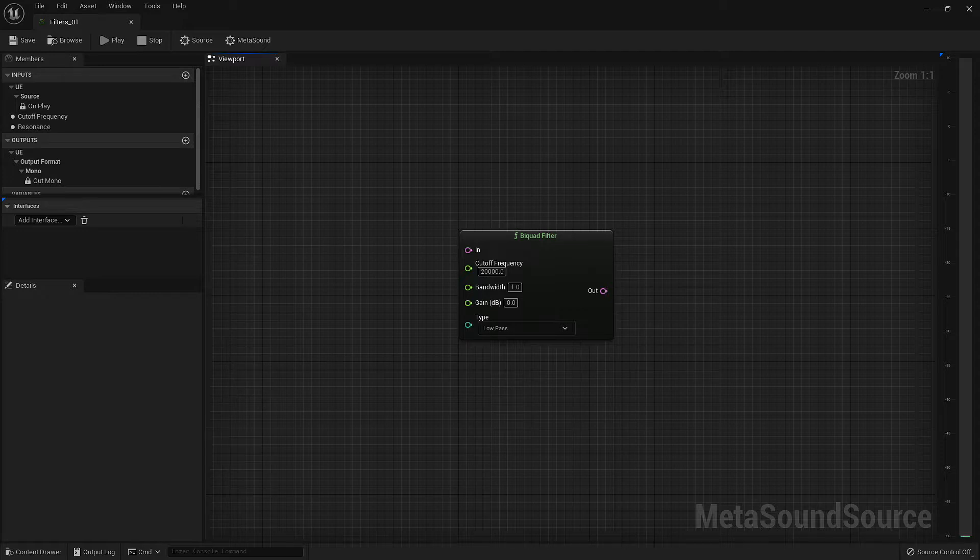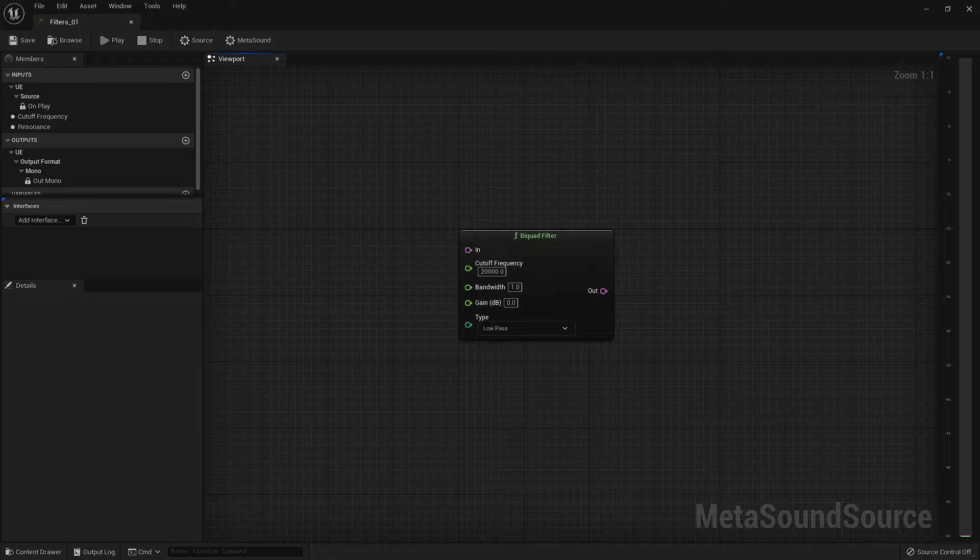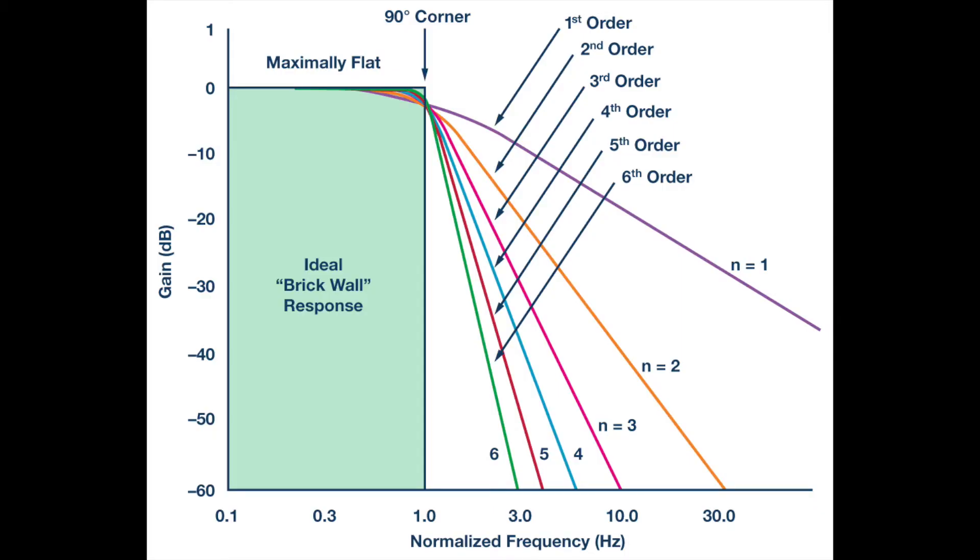We're not going to be diving into the mathematical function that drives this filter. Instead, I want to keep this as simple as possible. Just know that the bi-quad filter is a second-order filter, meaning that it has a fixed roll-off rate, and the higher the order, the more aggressive the roll-off.